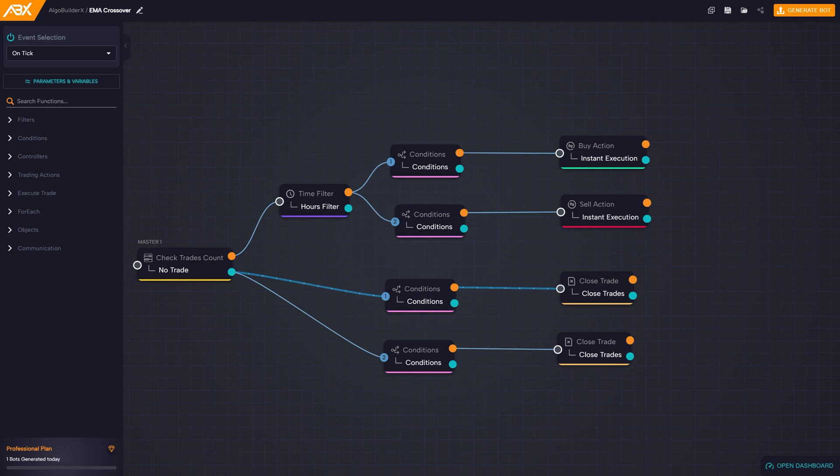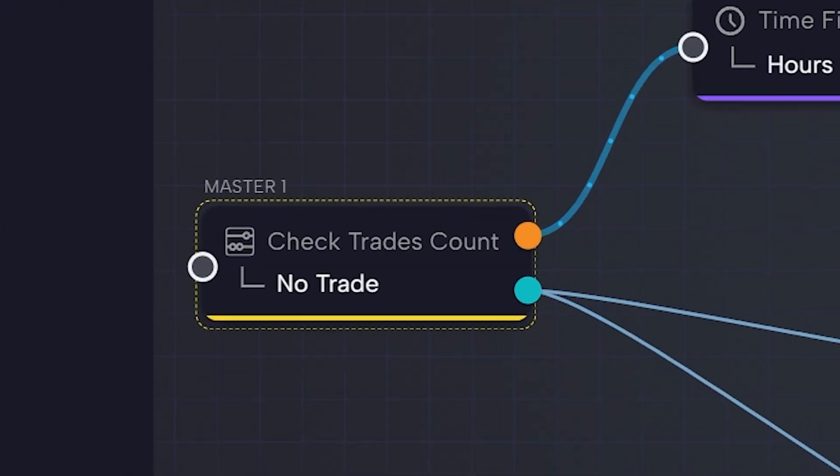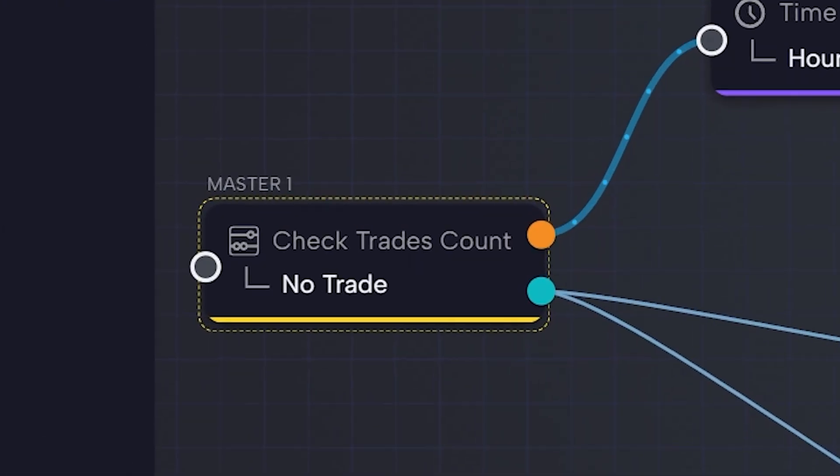Take for example the check trades count block. If we set the block to no trade, we are basically saying, if there are no open trades, follow this path. So, the flow will continue for the orange output.